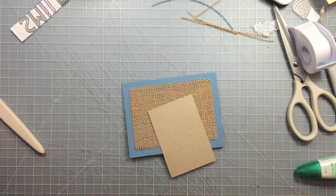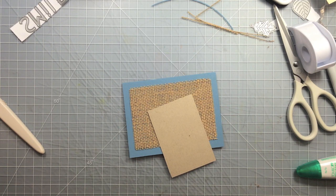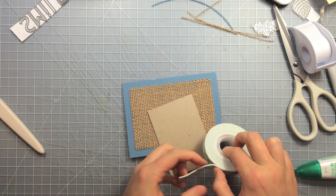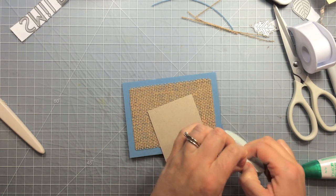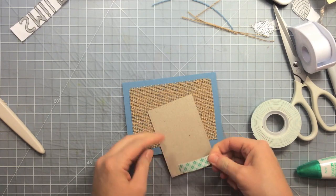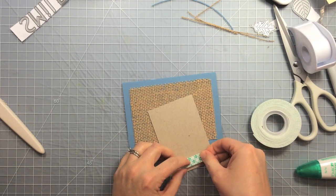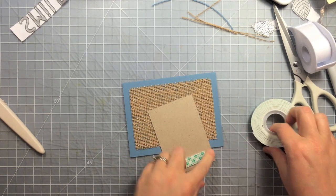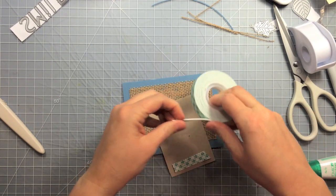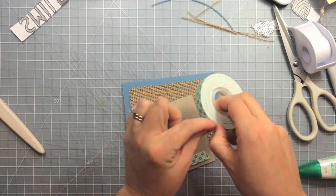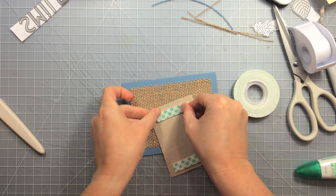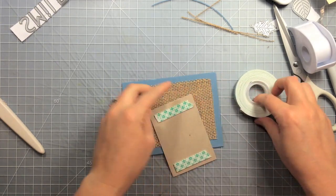And then I'm going to adhere down the wood piece with some foam adhesive. So I've just got some foam tape here and I'm just going to pull off a couple pieces, one on each side for sure, and then I'm going to put one down the middle.